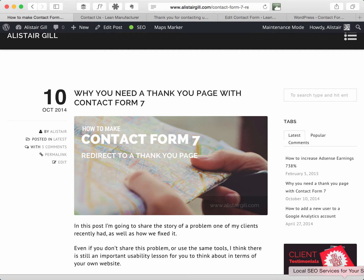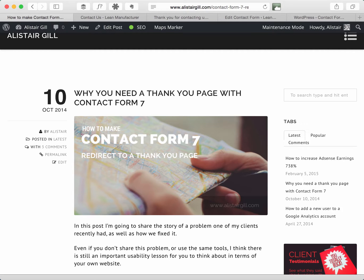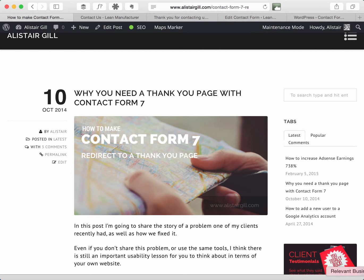Hi everyone, Alistair Gill from alistairgill.com and today I'm going to share a short video with you to update this blog post that I wrote last year which explained how to make the Contact Form 7 plugin for WordPress redirect to a thank you page when a user submits a contact form.